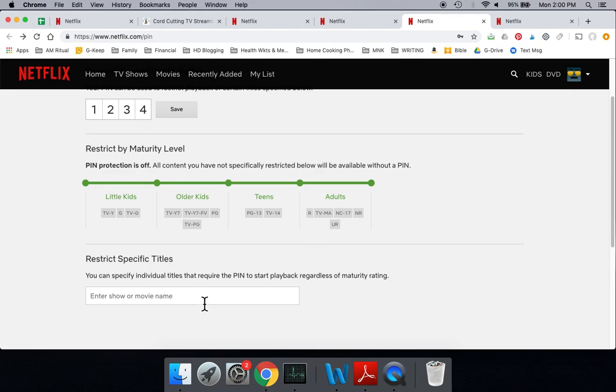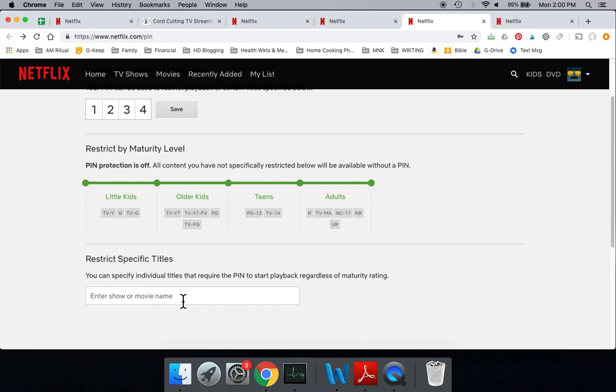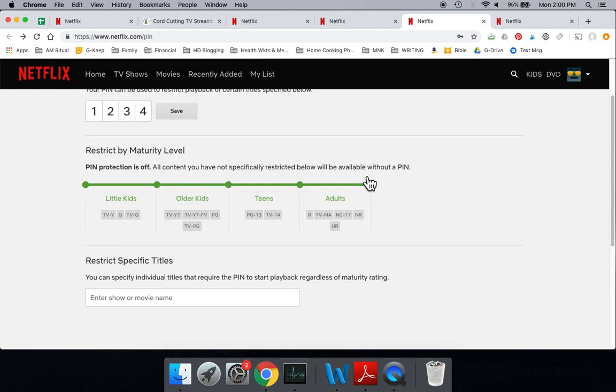And then you can also add specific titles or specific movies. You can certainly do that if you want to add that in here. So the next thing, if you do this with a PIN, it's important to understand this. I want to show you an example.